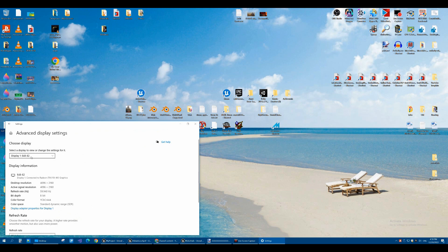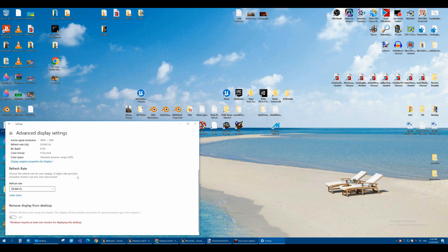Choose the display if you have multiple displays. Choose the one you want. Scroll down. You'll see refresh rate.